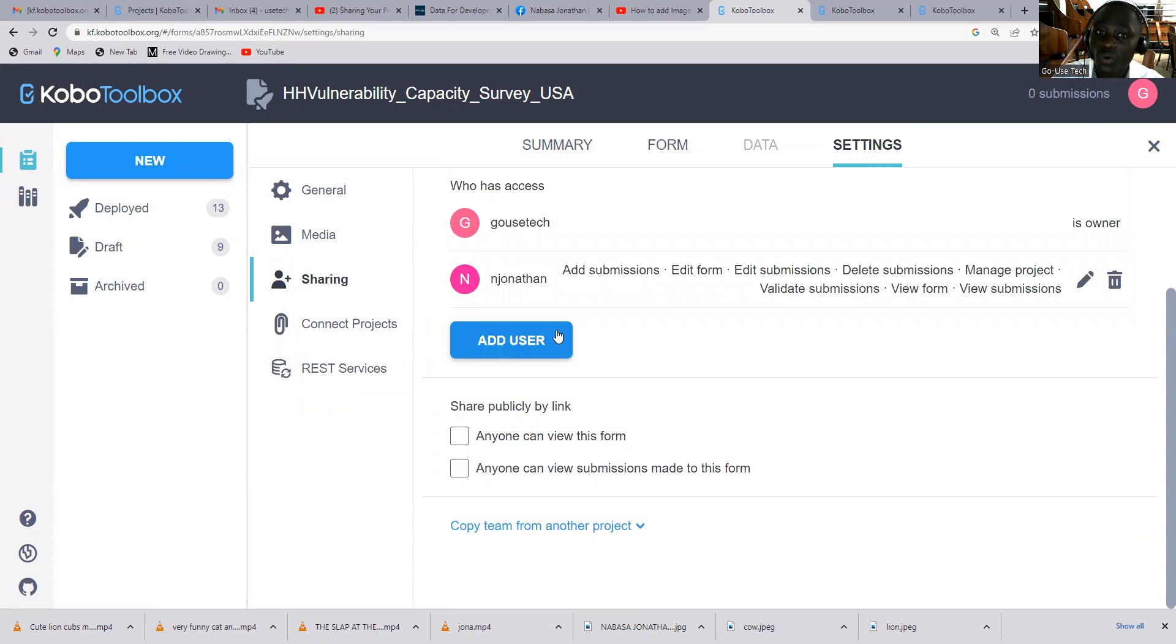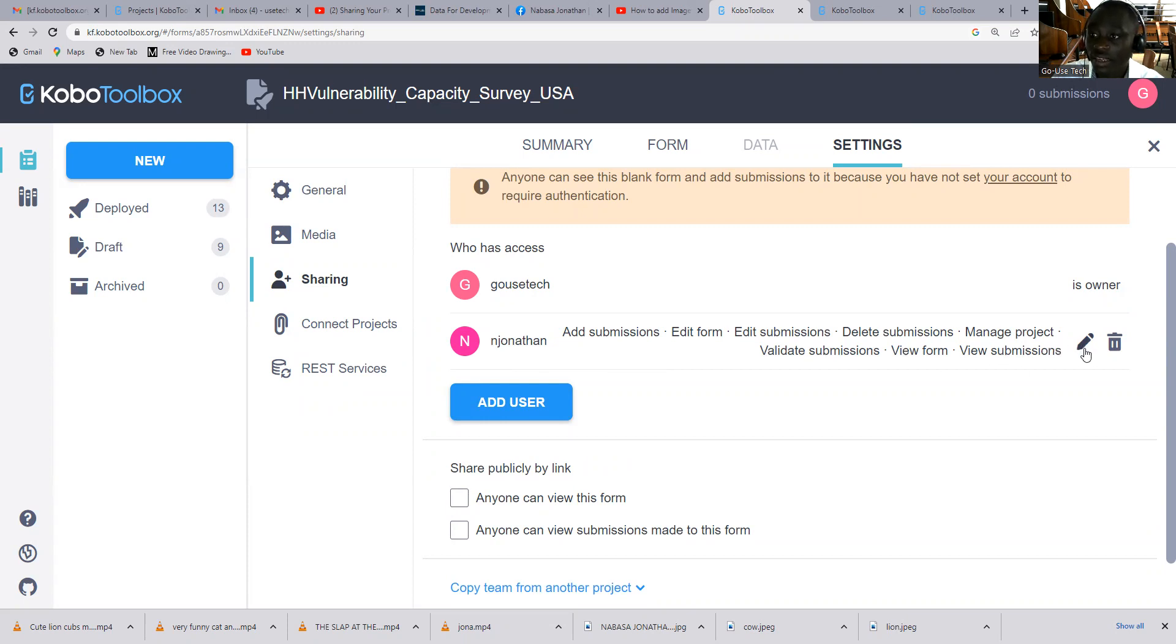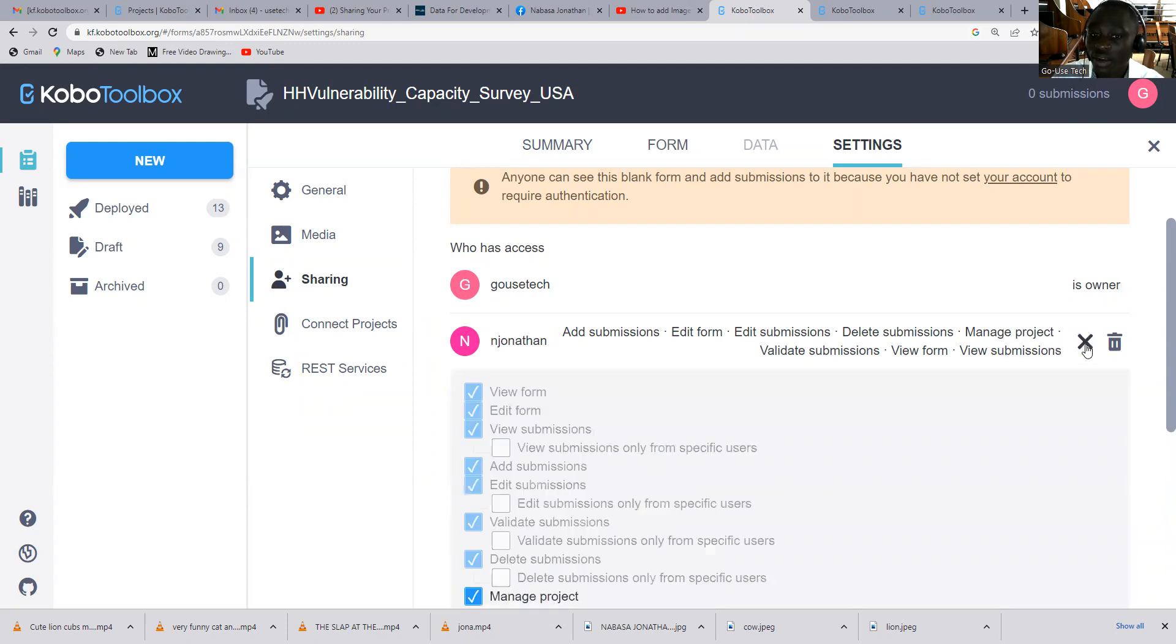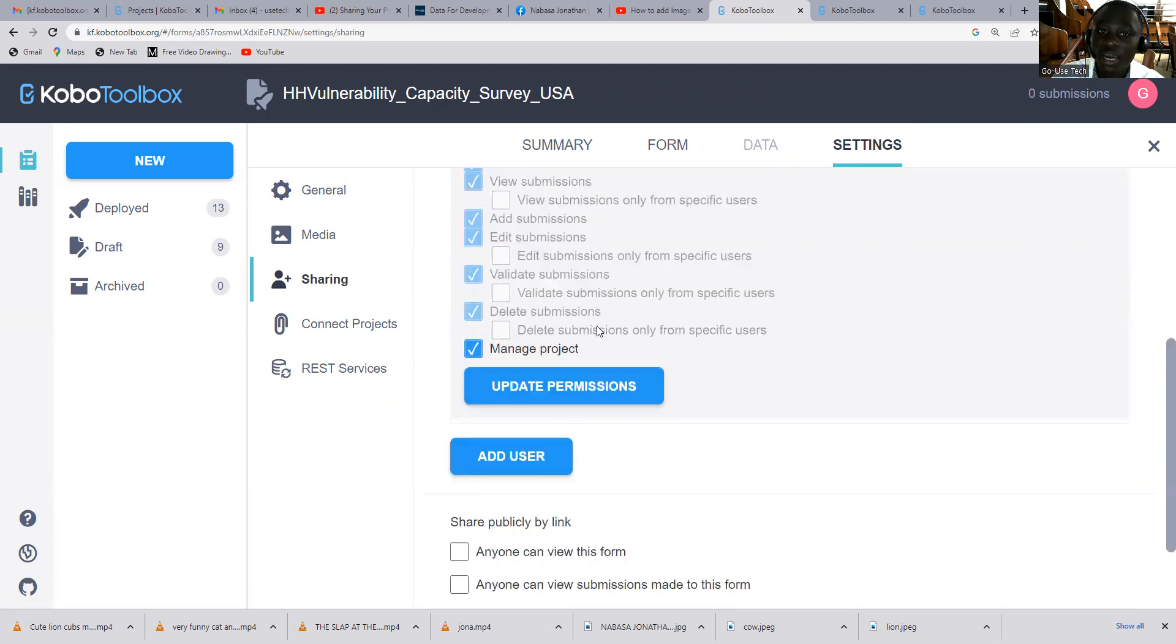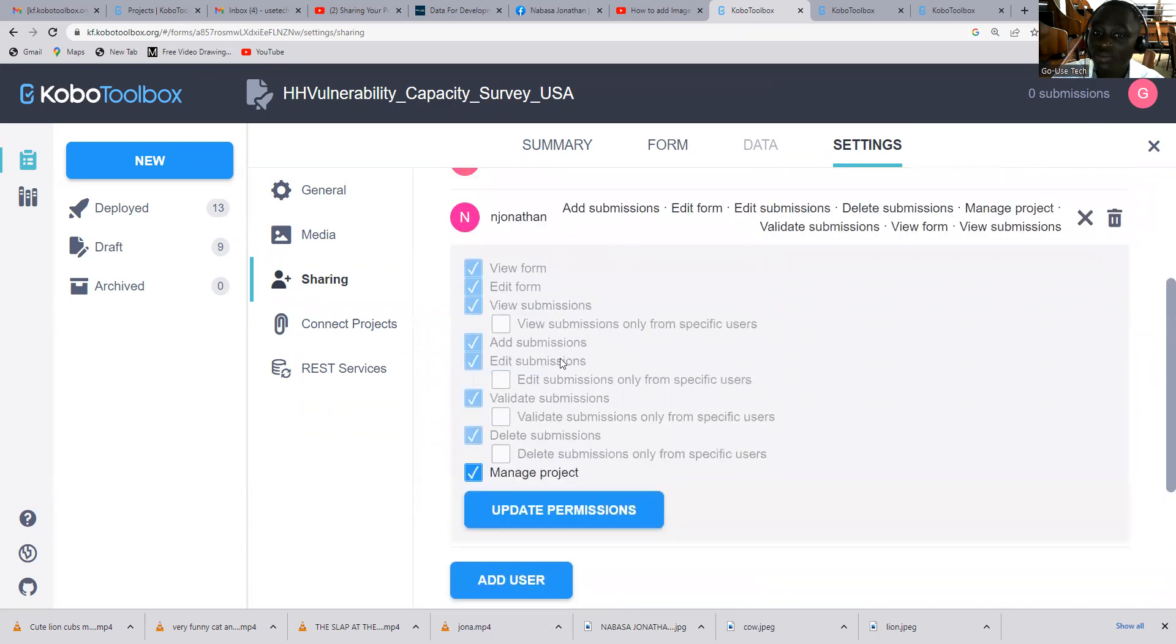And once you grant permission, you'll be able to see Jonathan can edit forms, he can do everything he wants. In case you want to come back, you come on that edit path, then you can remove some edits, or you can delete the user.